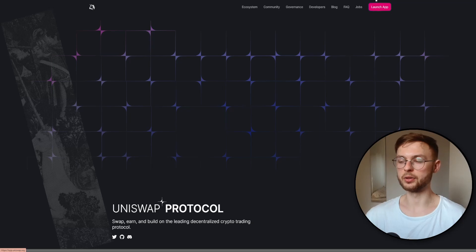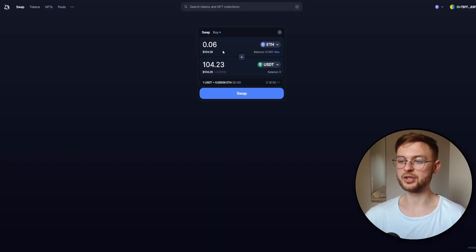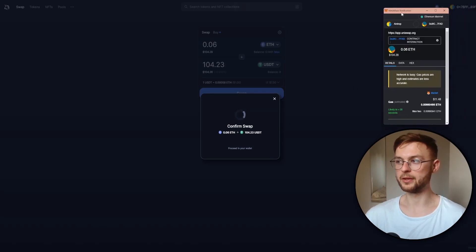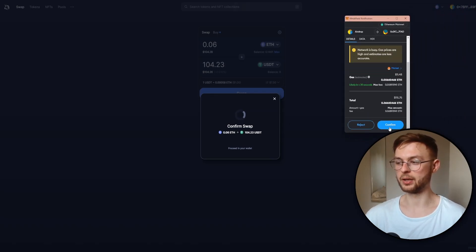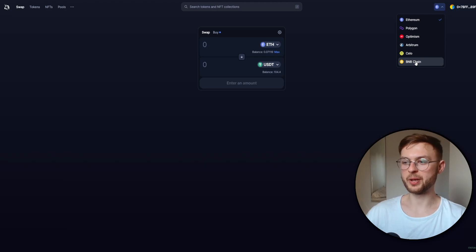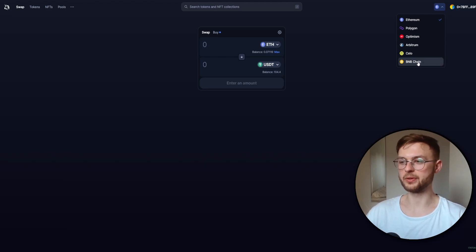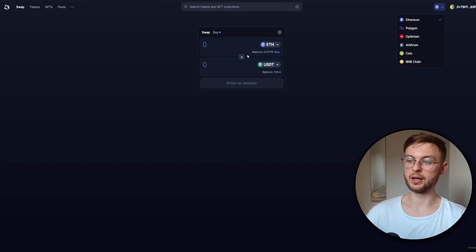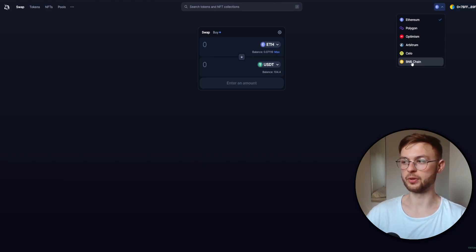First you will need to go to Uniswap, then click 'Launch App'. Select the amount you want to swap to USDT — I'm going to swap 100 to USDT. Click on the swap button, review the fee, click 'Confirm Swap', and your MetaMask will pop up for you to confirm. I definitely recommend doing it on the BNB chain because it's more cost effective. On Ethereum mainnet you're going to pay around seven to ten dollars in transaction fees, so use the BNB chain — just send some BNB tokens there and make swaps.